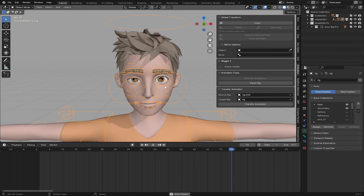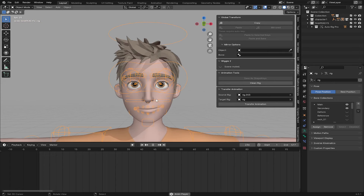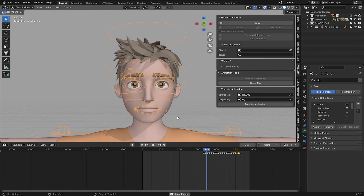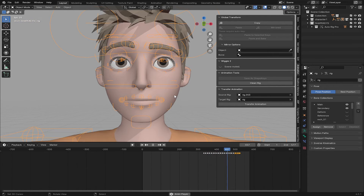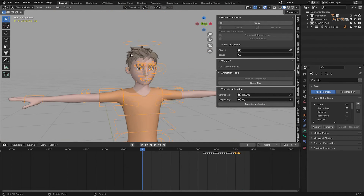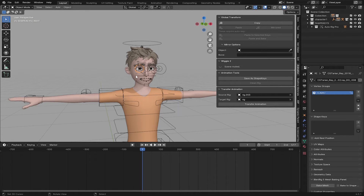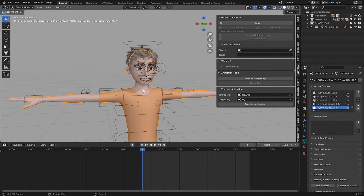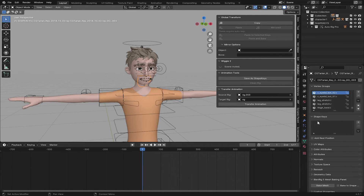Now we can see our character is doing all 52 shape key poses. This is working well. After this we are going to convert all of this into actual shape keys. Right now when you select the character body and go to Vertex Data, we don't have any shape keys stored there yet.